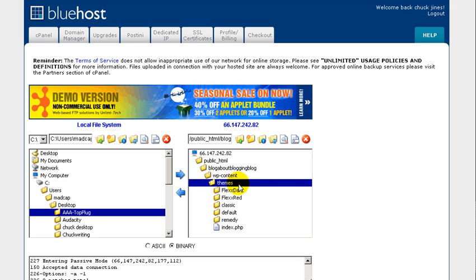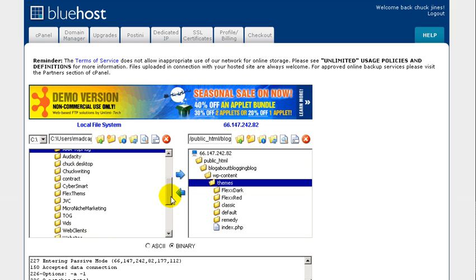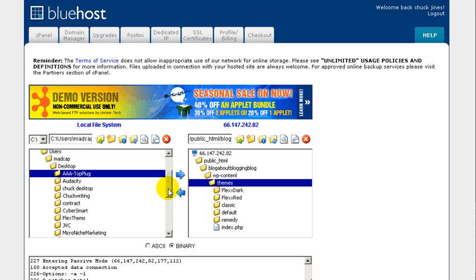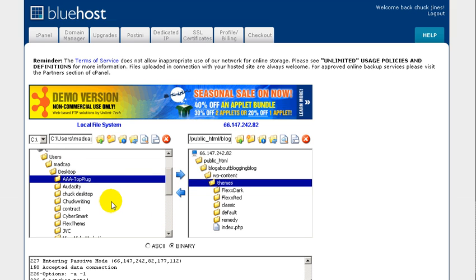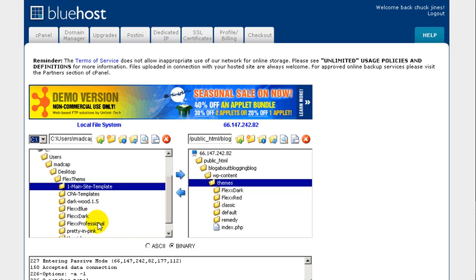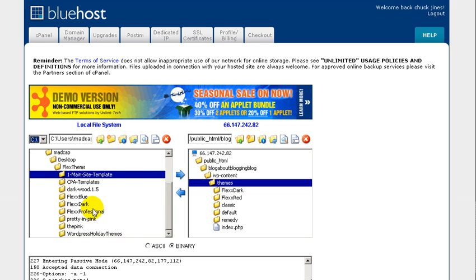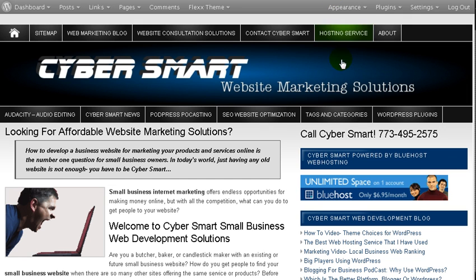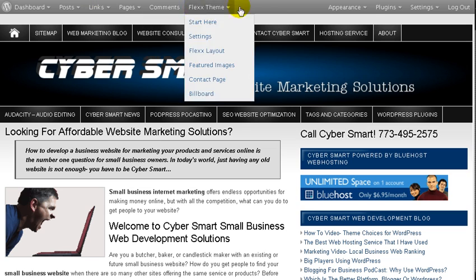You want to make sure that the themes folder is highlighted — not one of the theme subfolders — when you're installing. Then you would go to your desktop, find your themes folder, find which one you want. If it was Flex Dark, you would click on it, then click upload and it's going to upload it. Once that's done, you go back to your WordPress blog, and if you have the admin bar plugin installed, which I recommend.